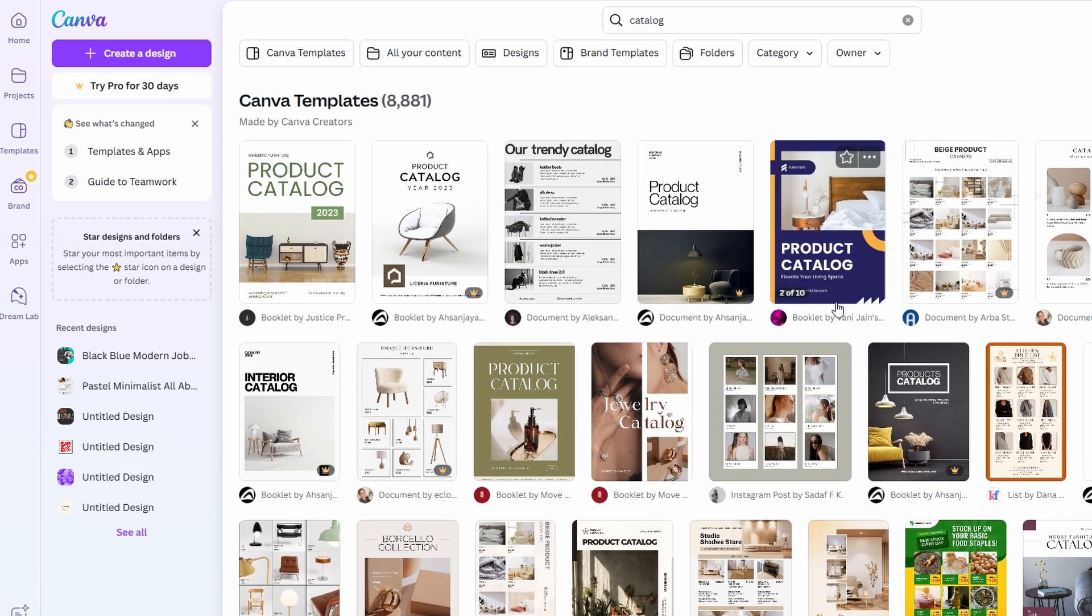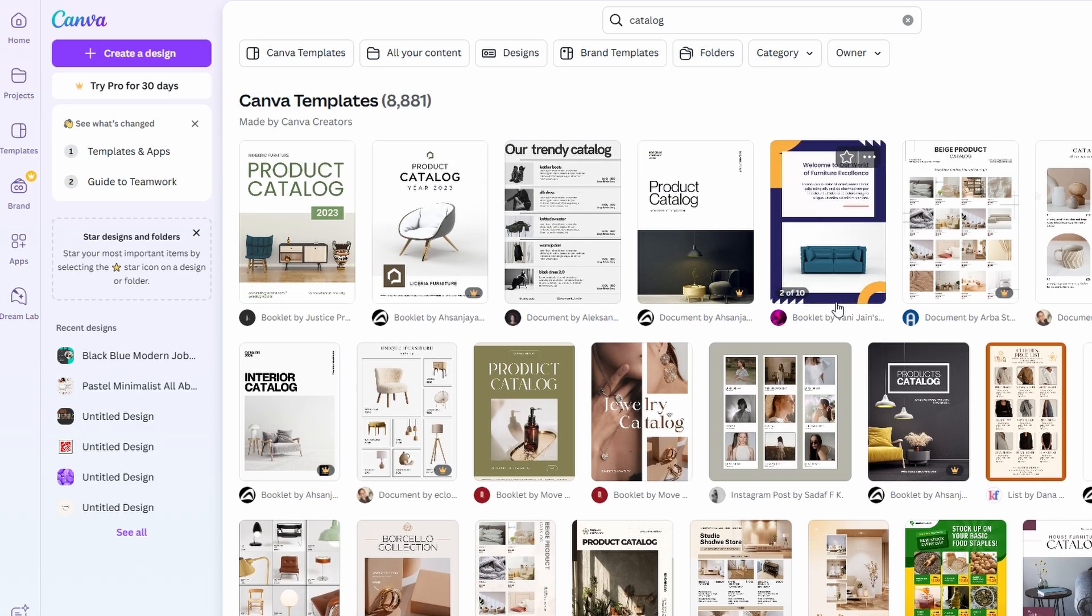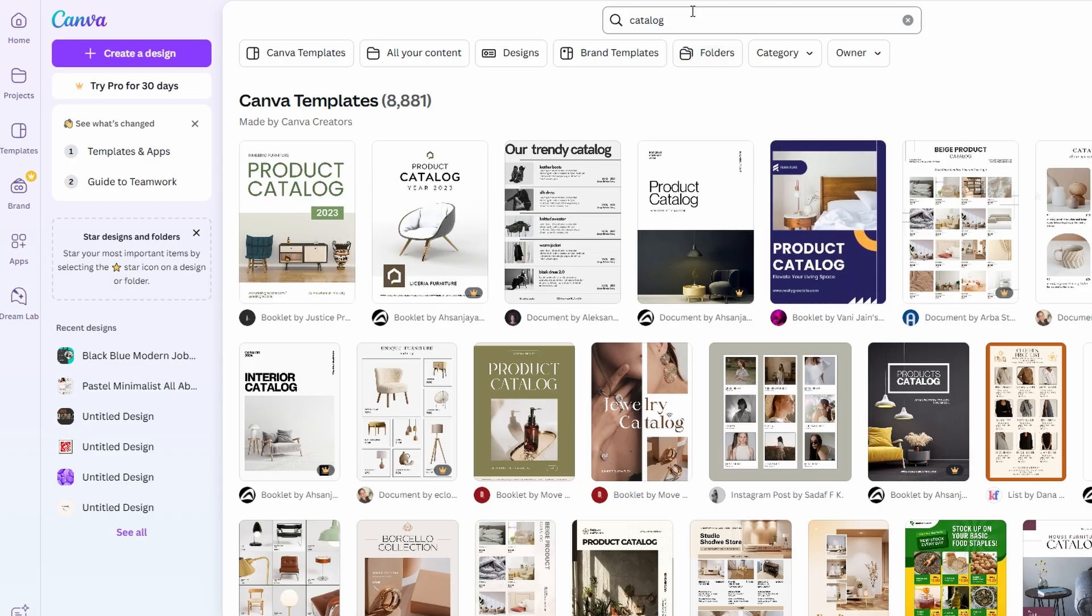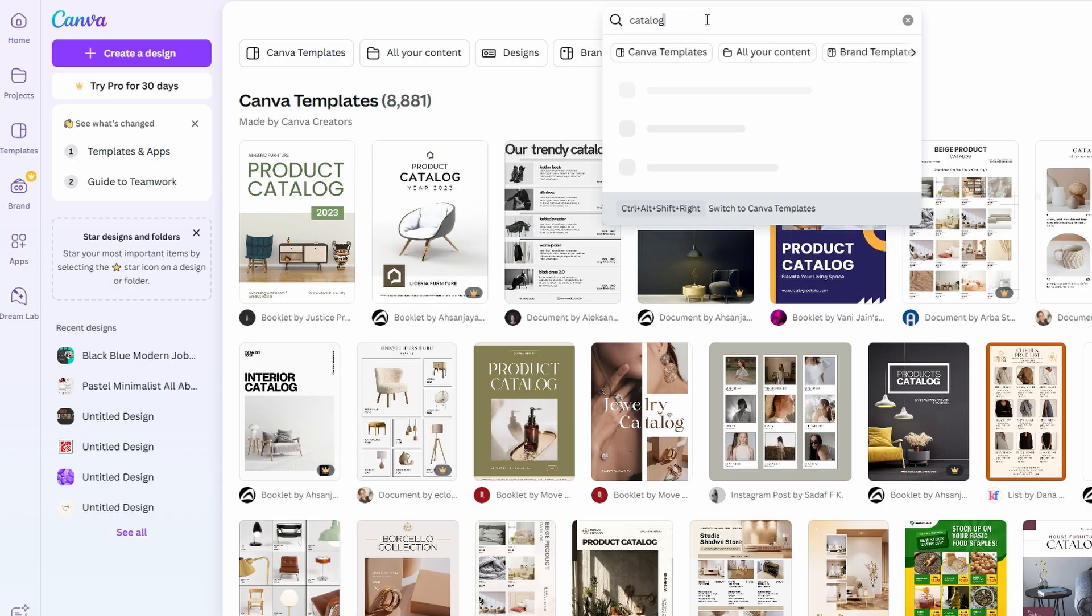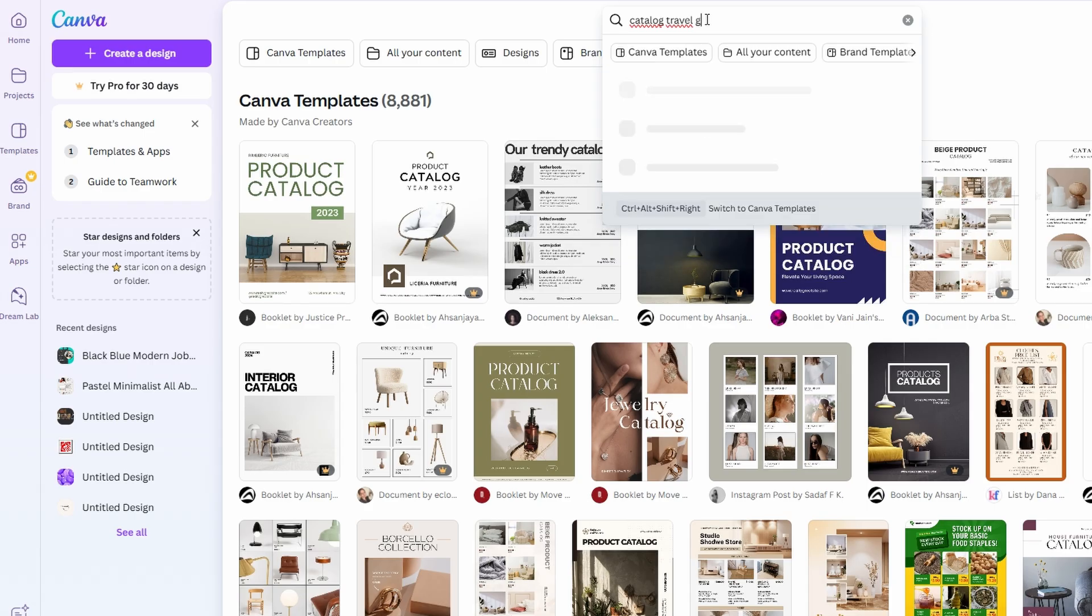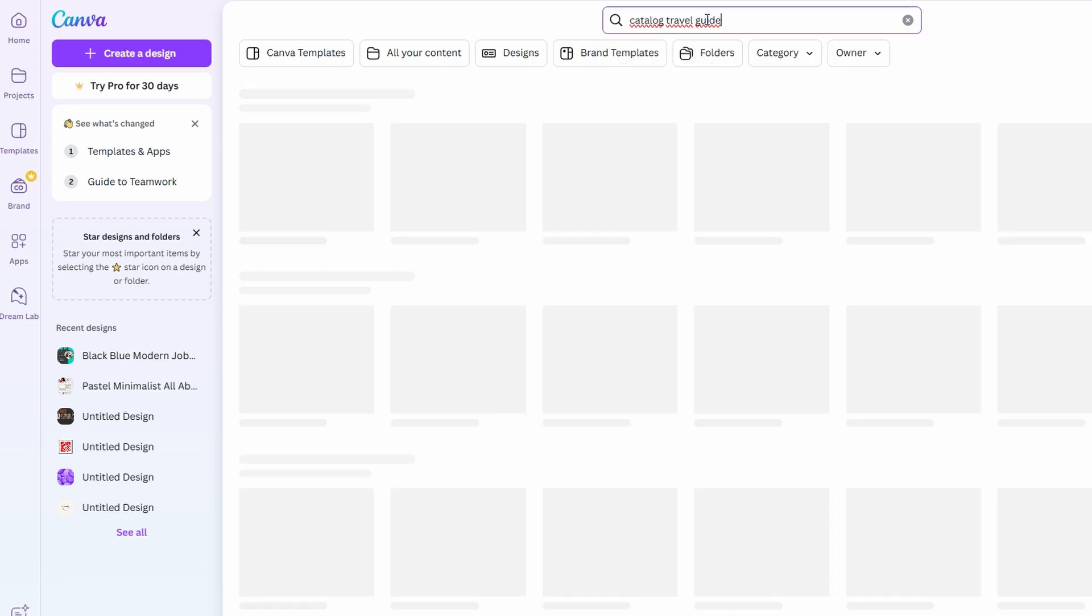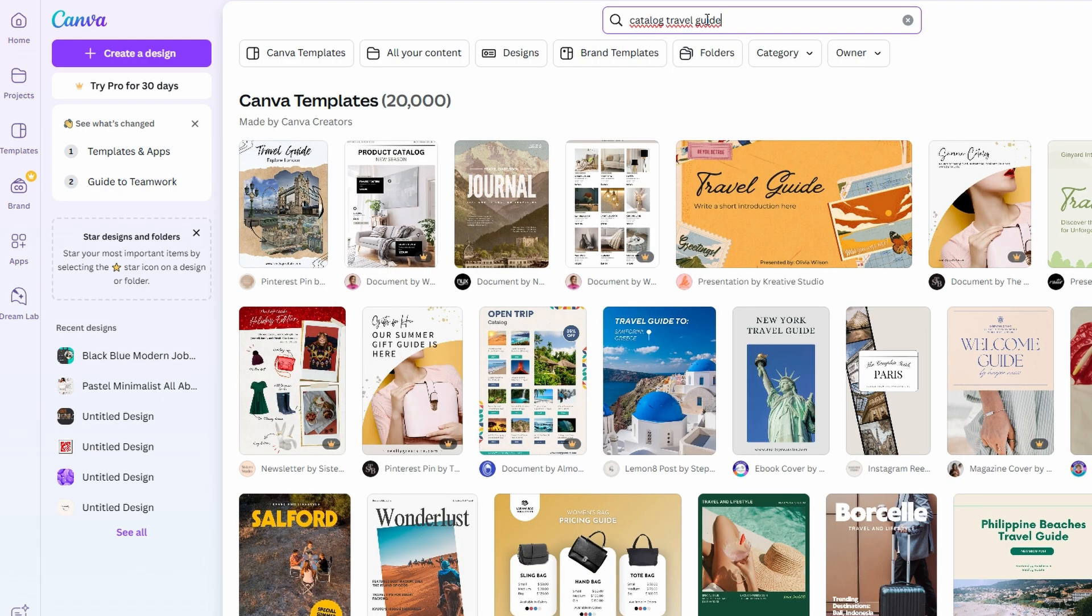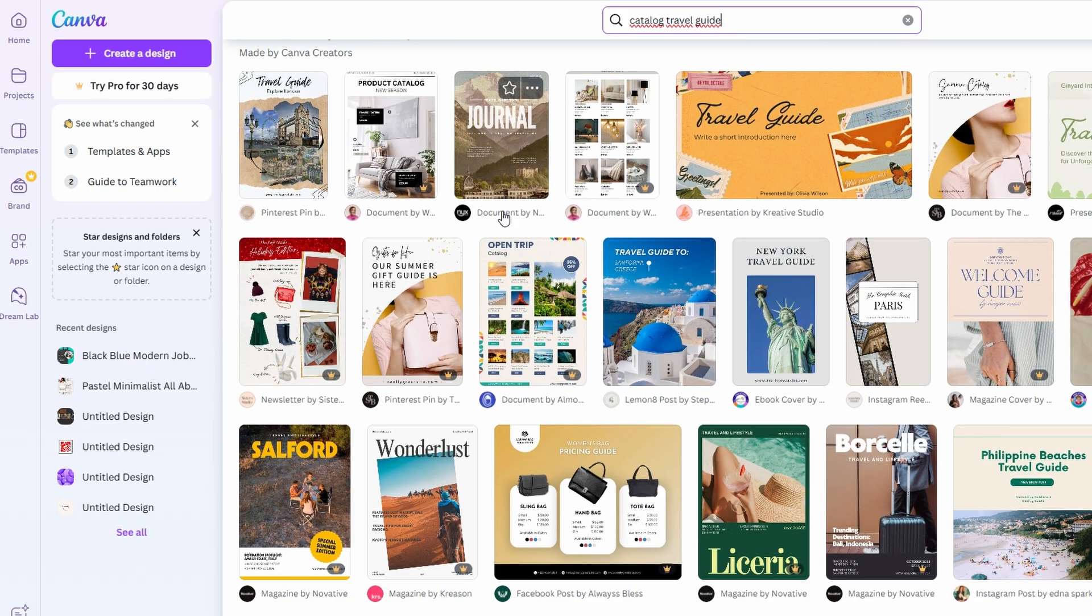For example, if you're creating a travel guide, you might want to look for something that feels inviting and adventurous. On the other hand, if you're making a portfolio or a product catalog, you'll want a design that's more polished and professional. Canva has great options for both types, so take some time to browse through the different styles.